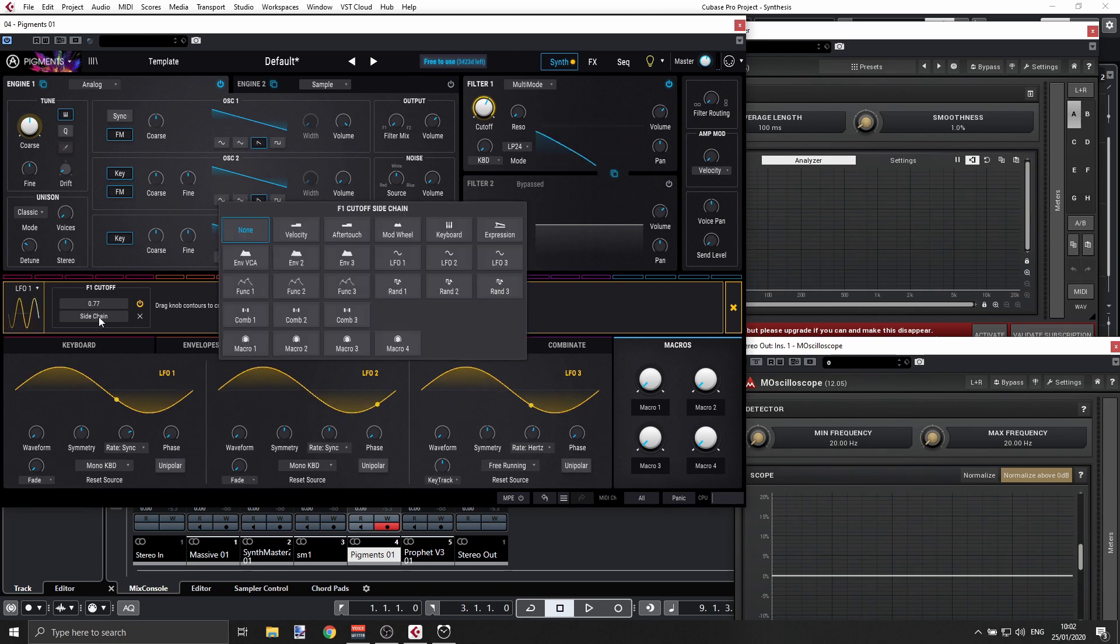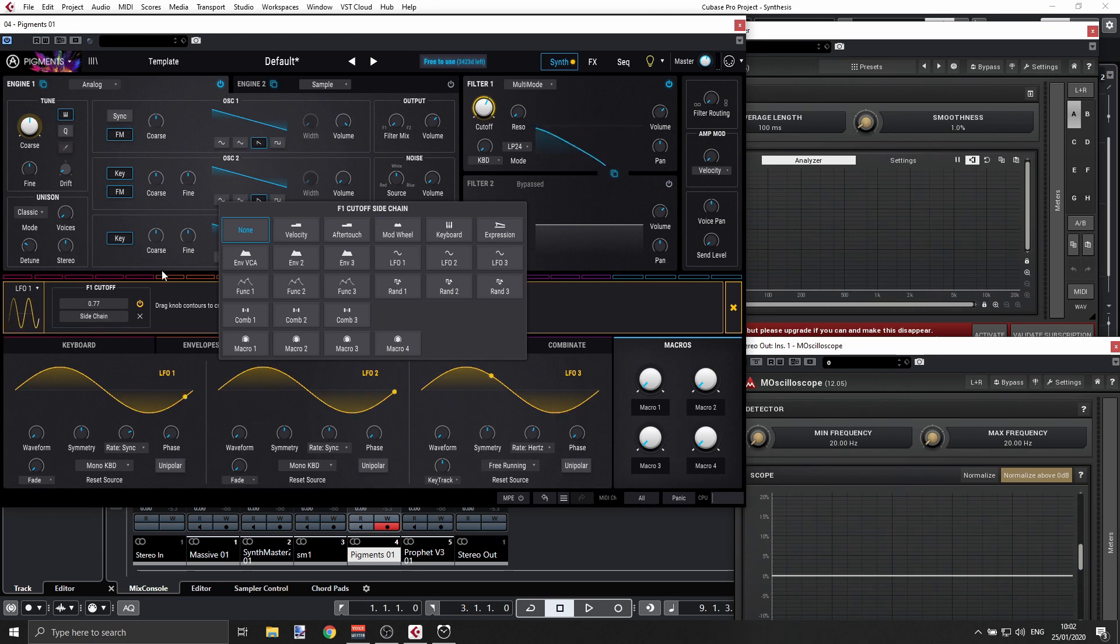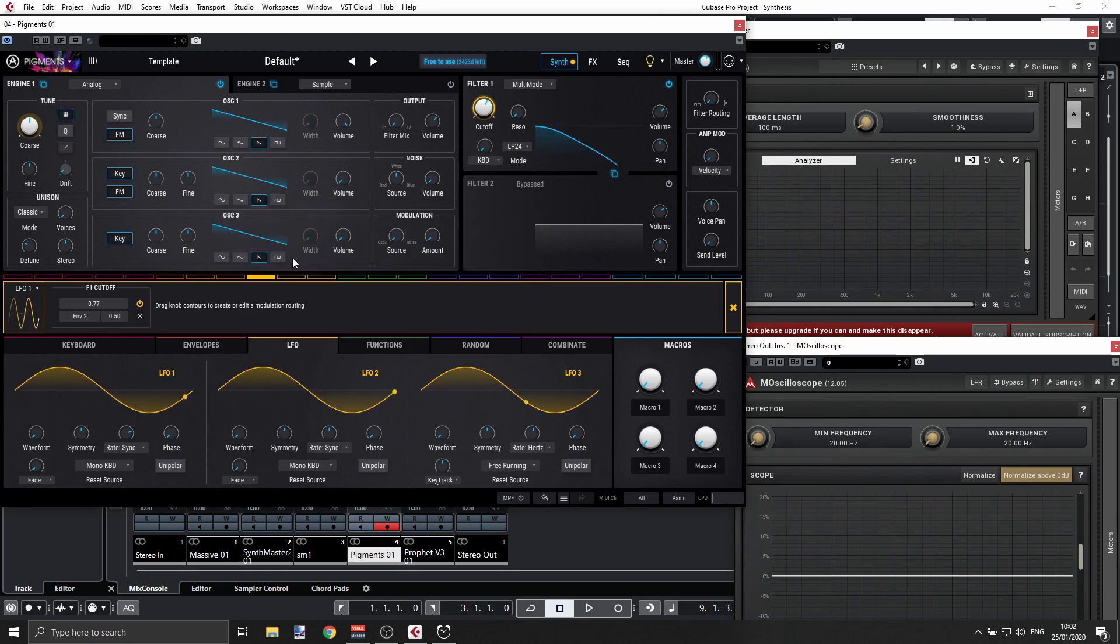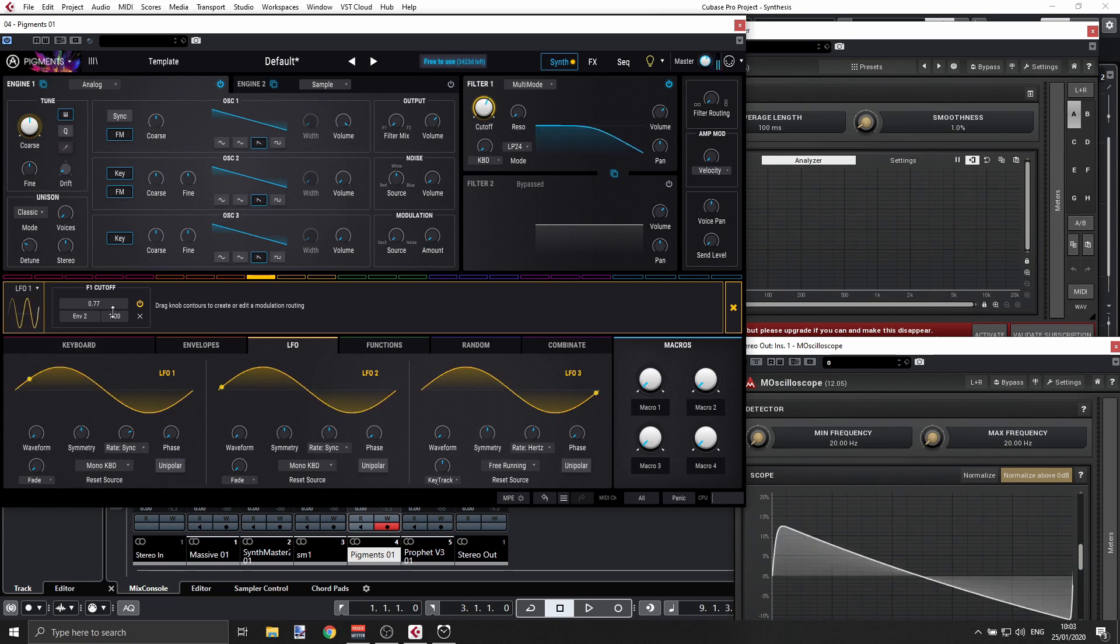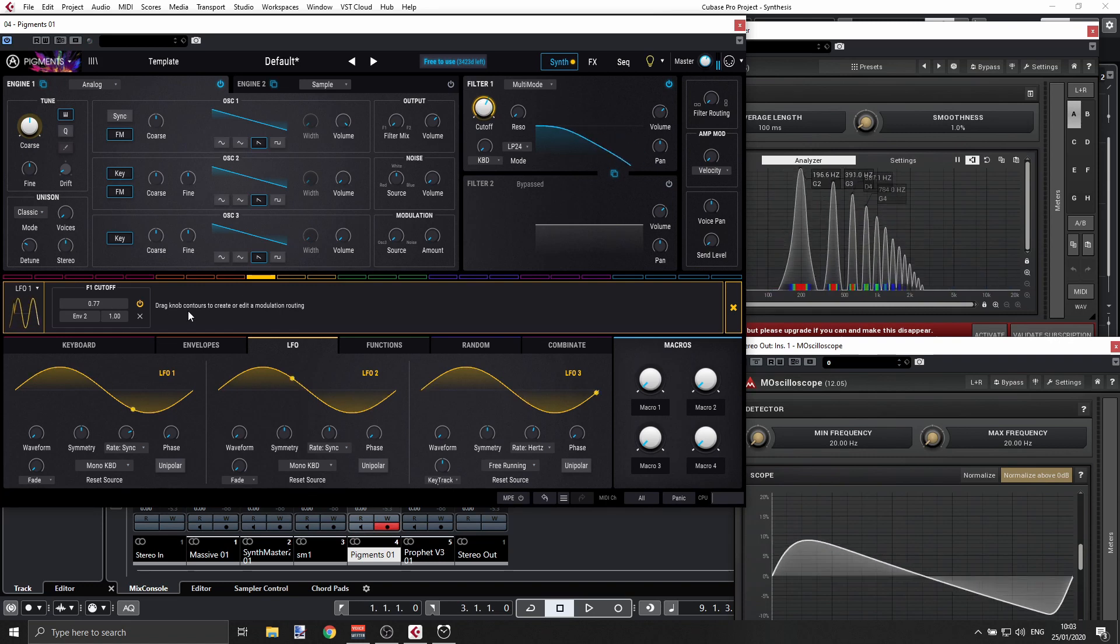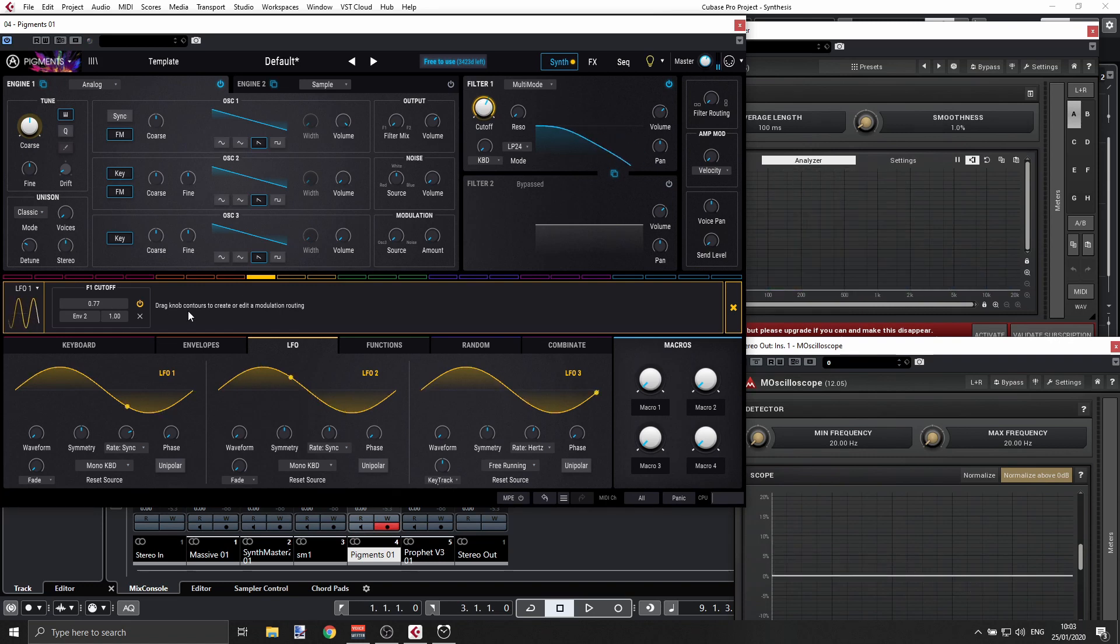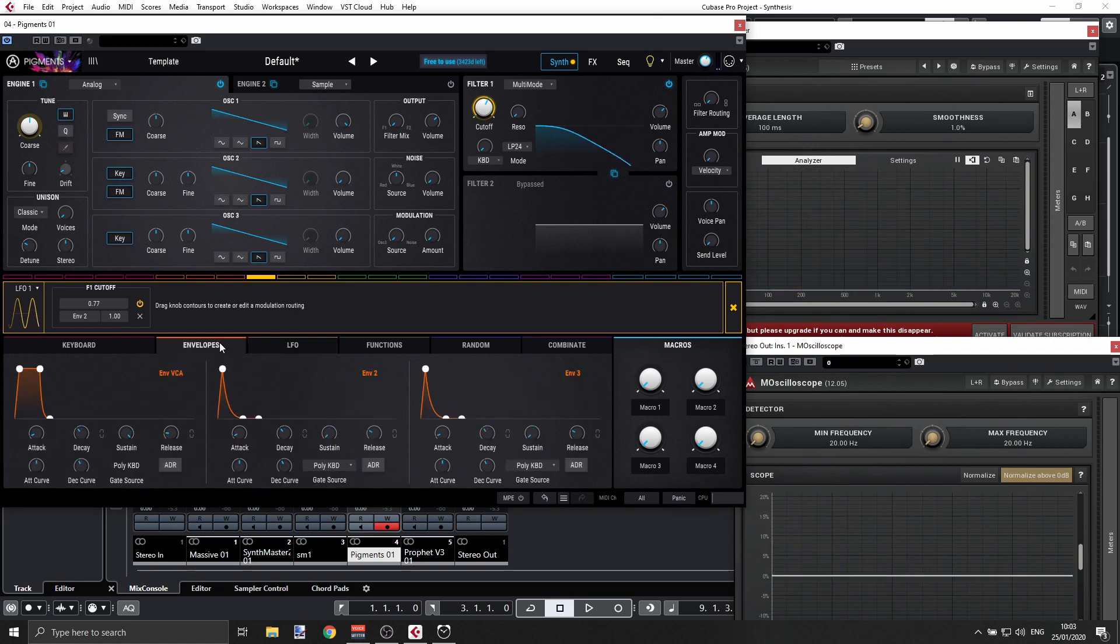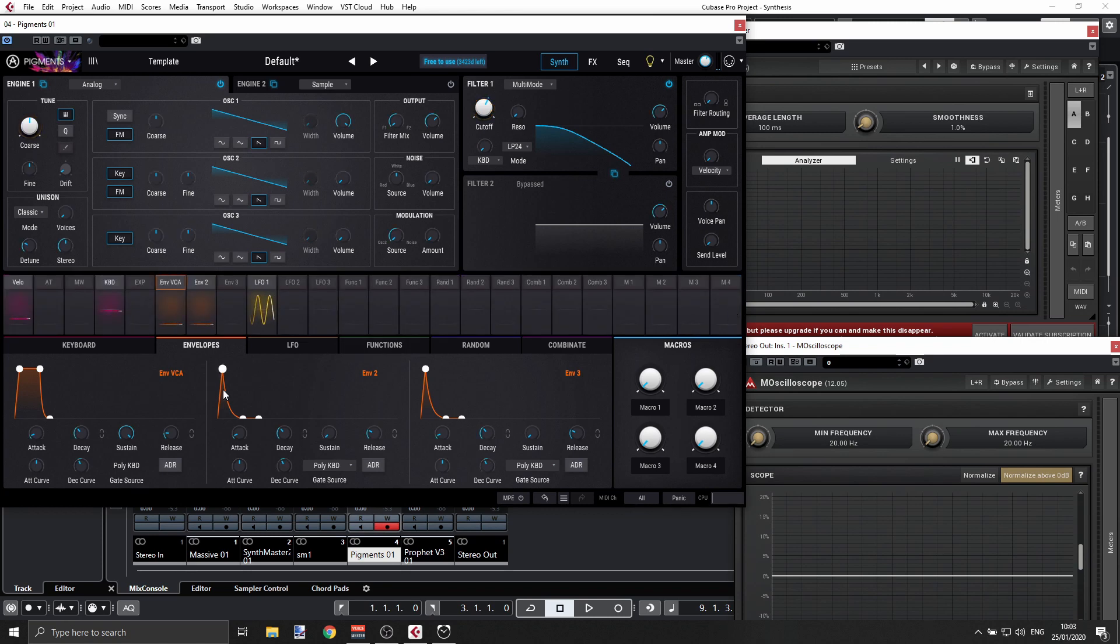Let's click this and we can get, for example, Envelope 2 here. I can say okay, go all the way. Now let's go to our envelope and see what we have in Envelope 2. I'm going to have more of the attack.